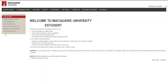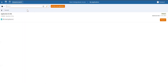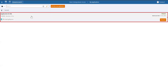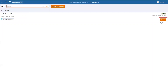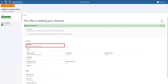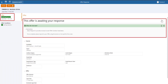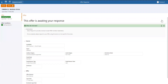To begin accepting your offer, click on the 'My Offer' tab after logging into e-student. Here you will be able to see your offer, the commencement year of your offer, and the session you are due to commence your course. If we look over to the offer status, we can see that you are yet to accept your offer.